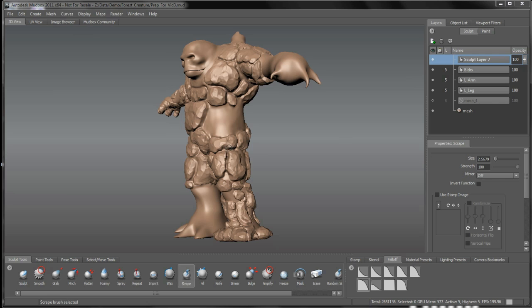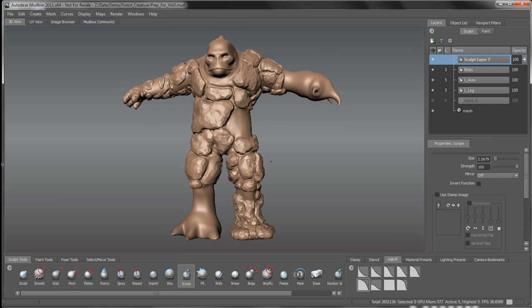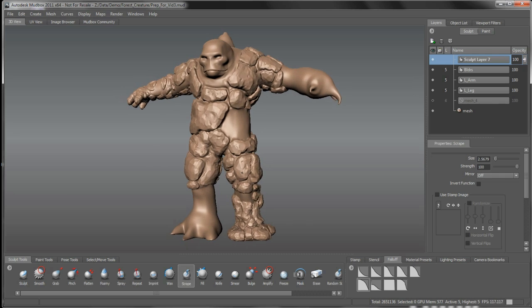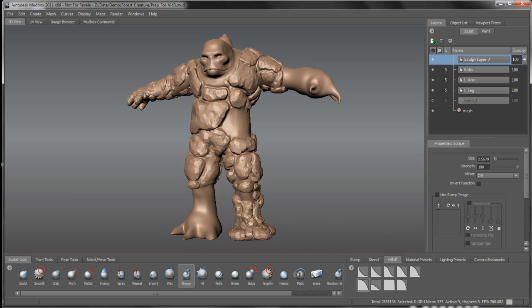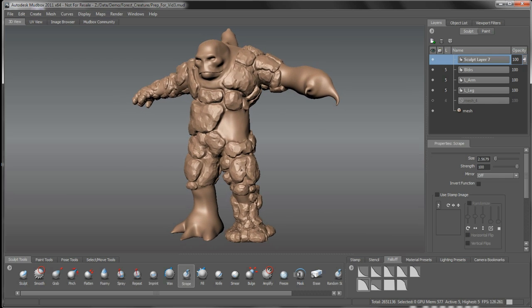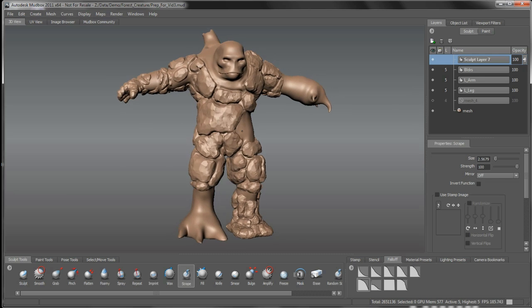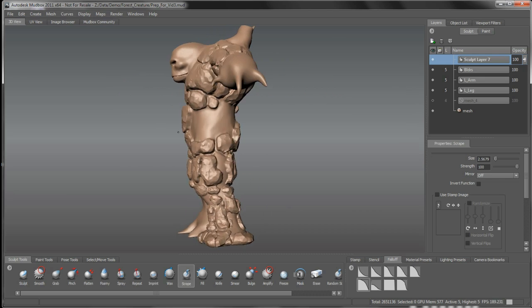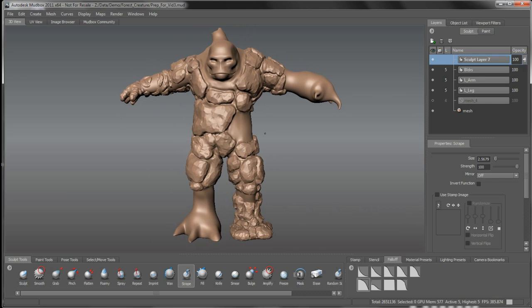We're going to continue on. As I mentioned in the last video, I was going to jump ahead here with the sculpting on the boulders using the same technique with the foamy brush and then scraping and defining the rock and boulder structure on the character a little bit before we move on.